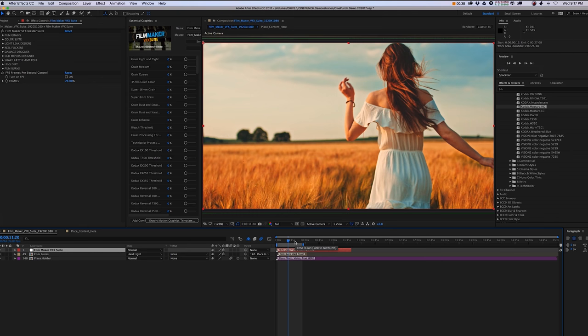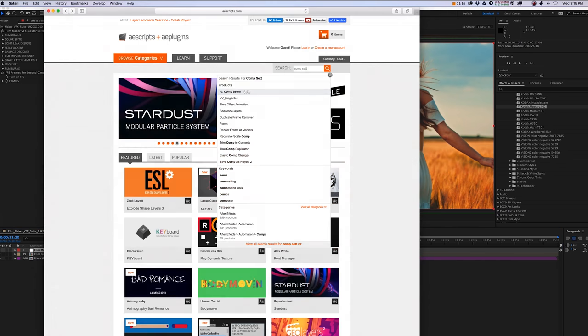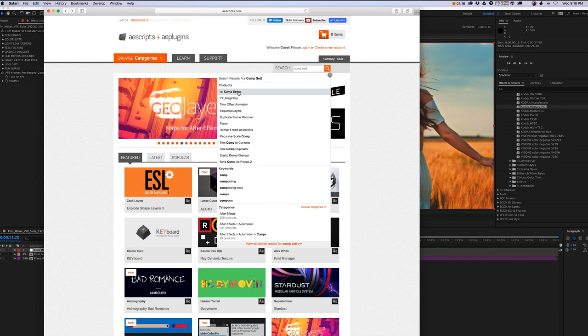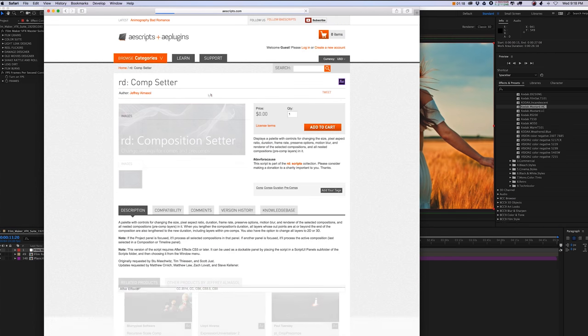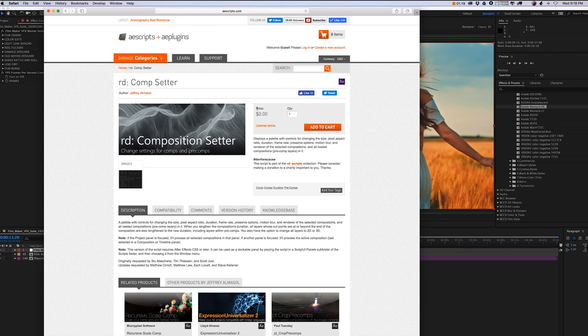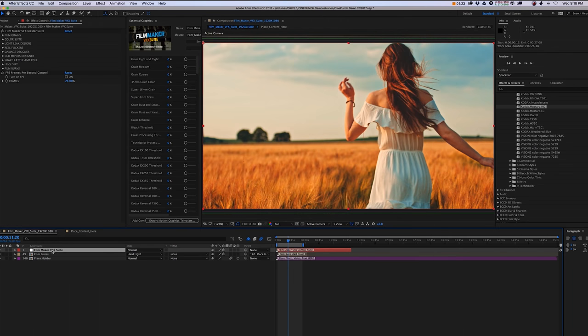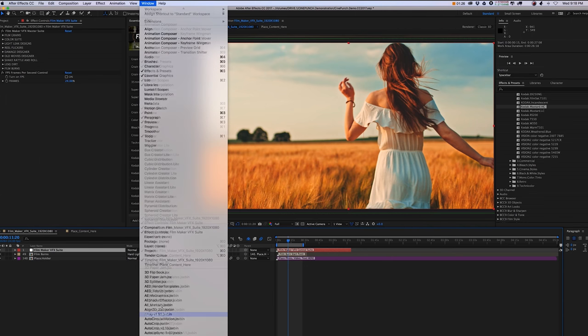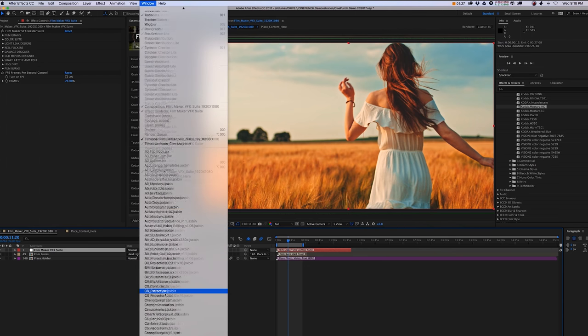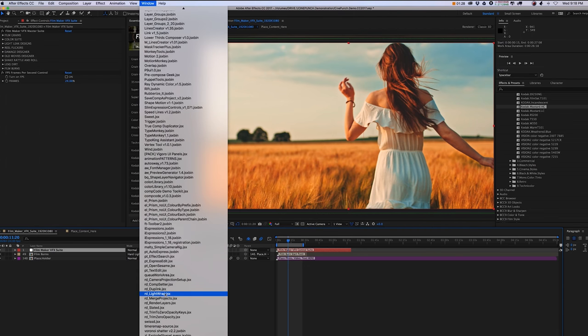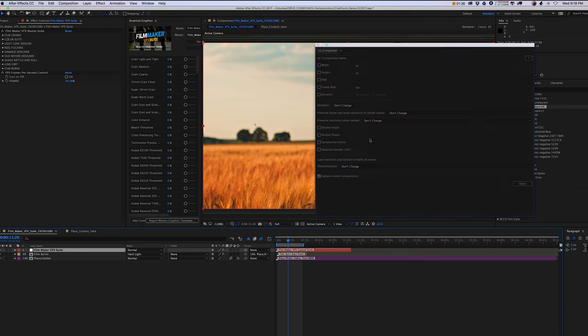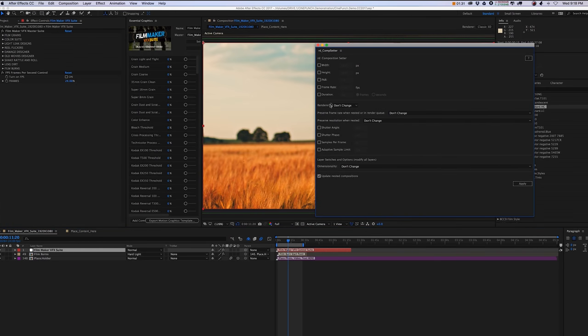However, if you have to extend the time, I do suggest that you go to aescripts.com, and there is a script called Comp Setter. Once you have Comp Setter installed into After Effects and access your Comp Setter script, just change the duration to extend past the five-minute mark for whatever time you need.